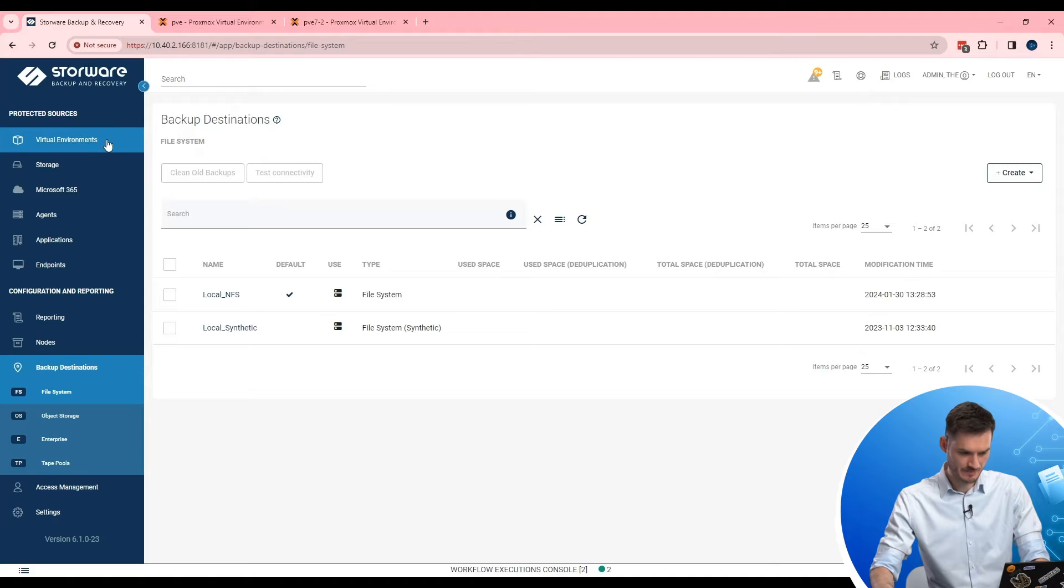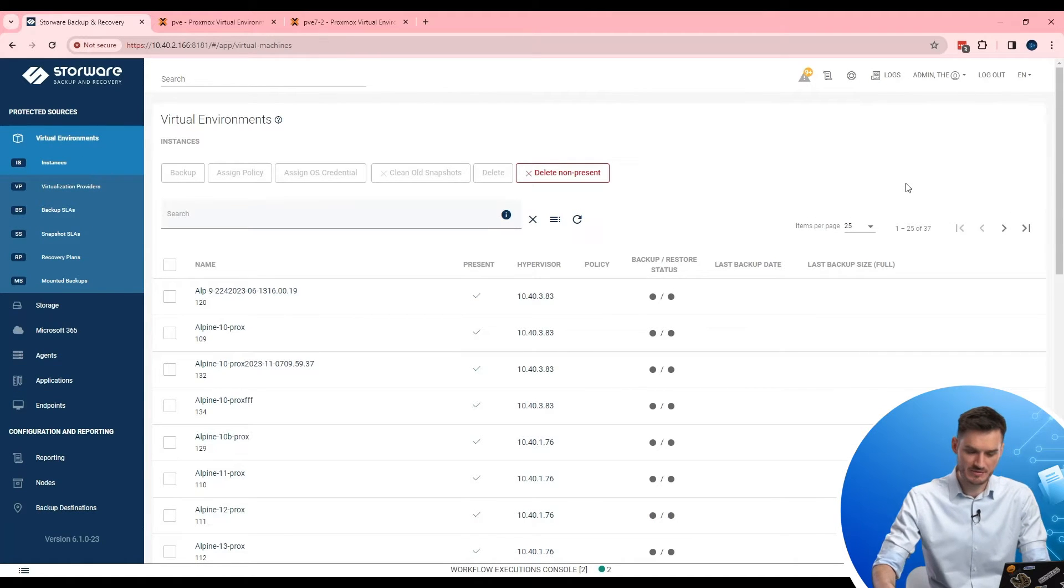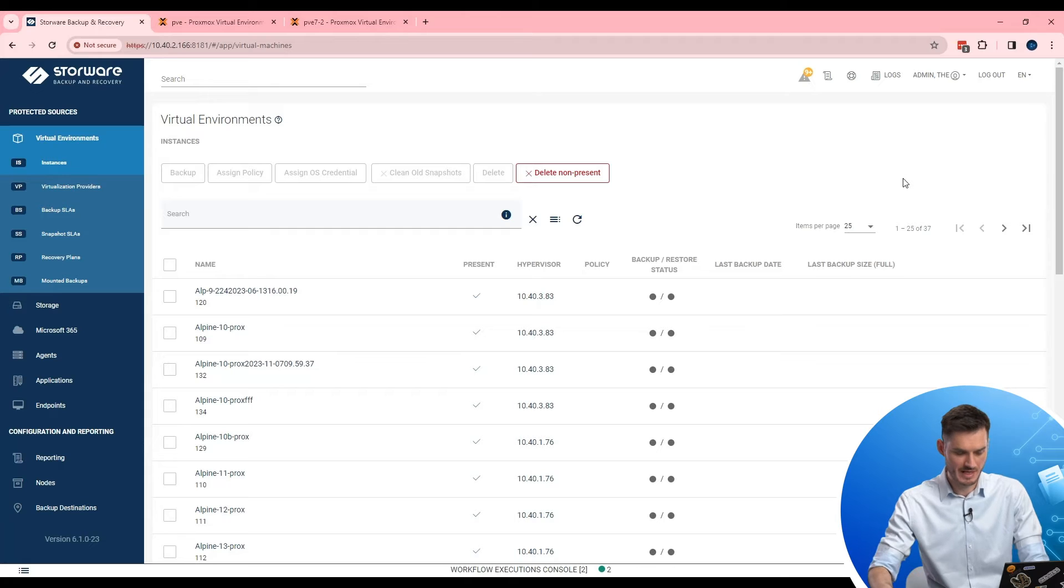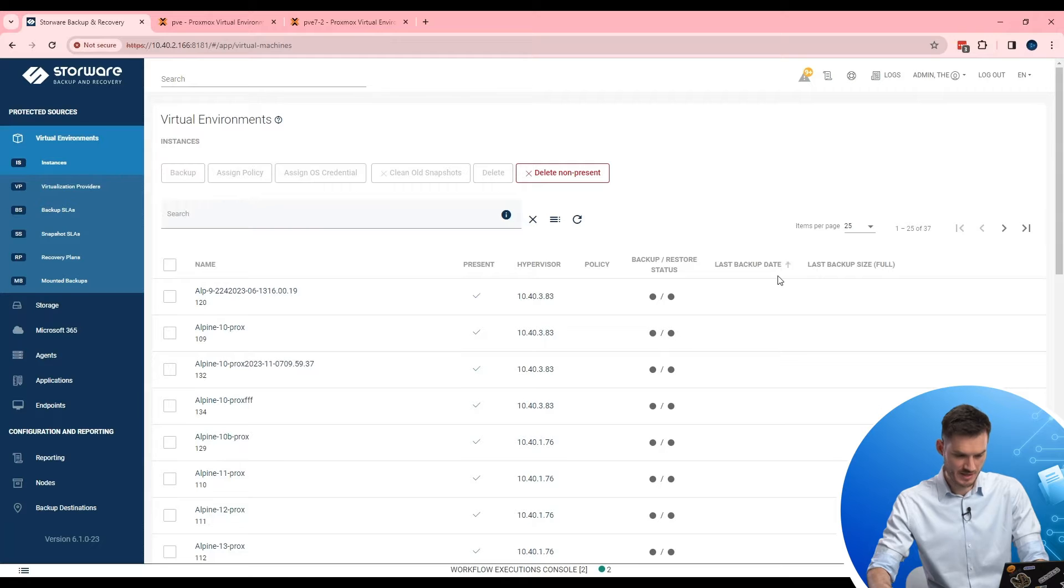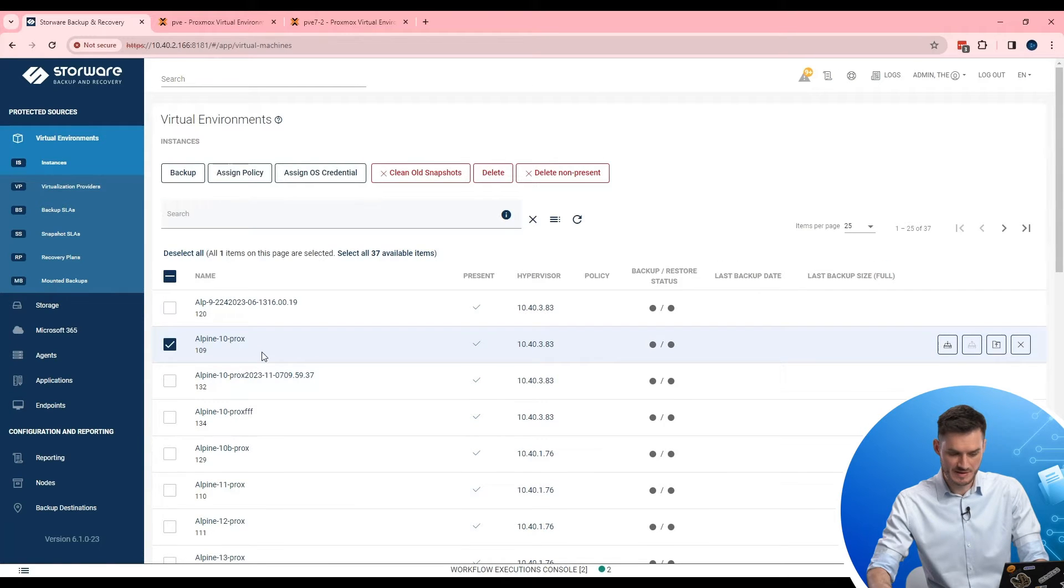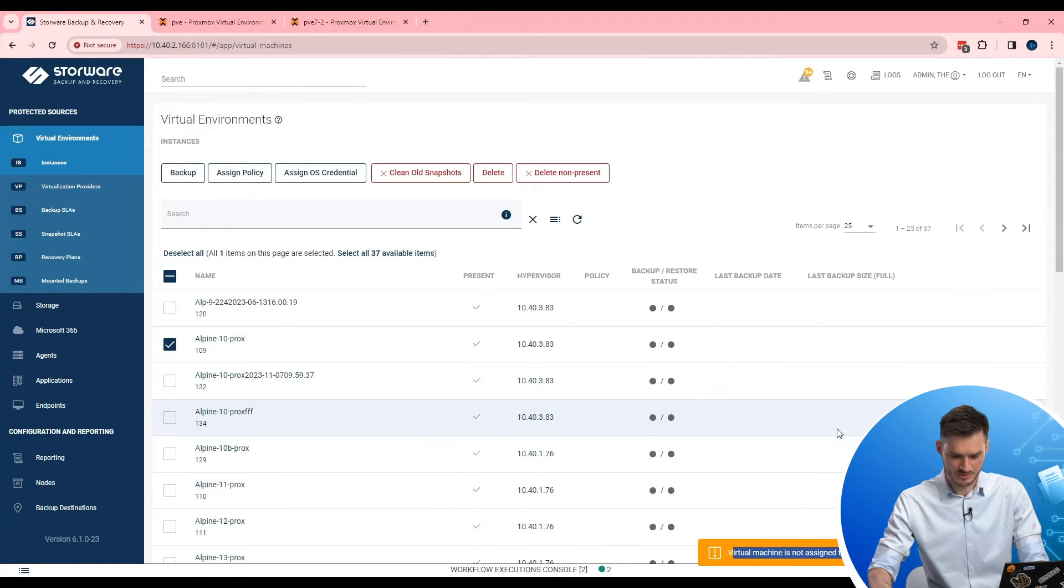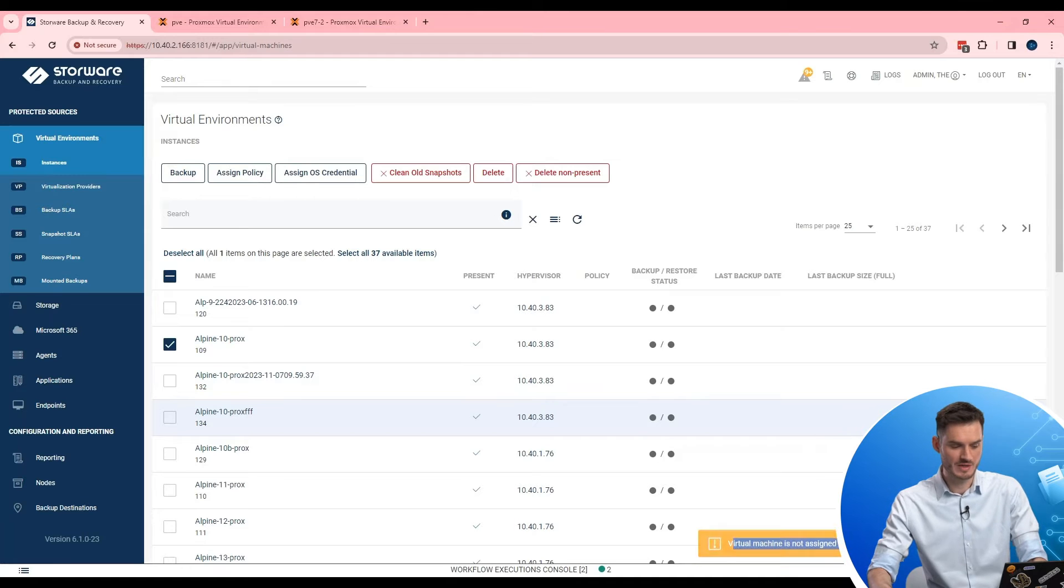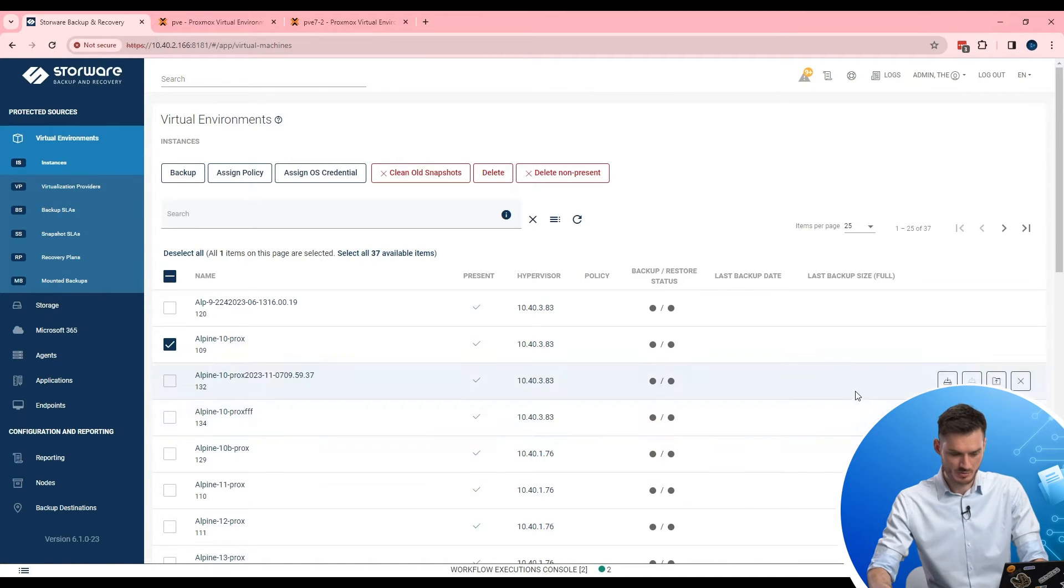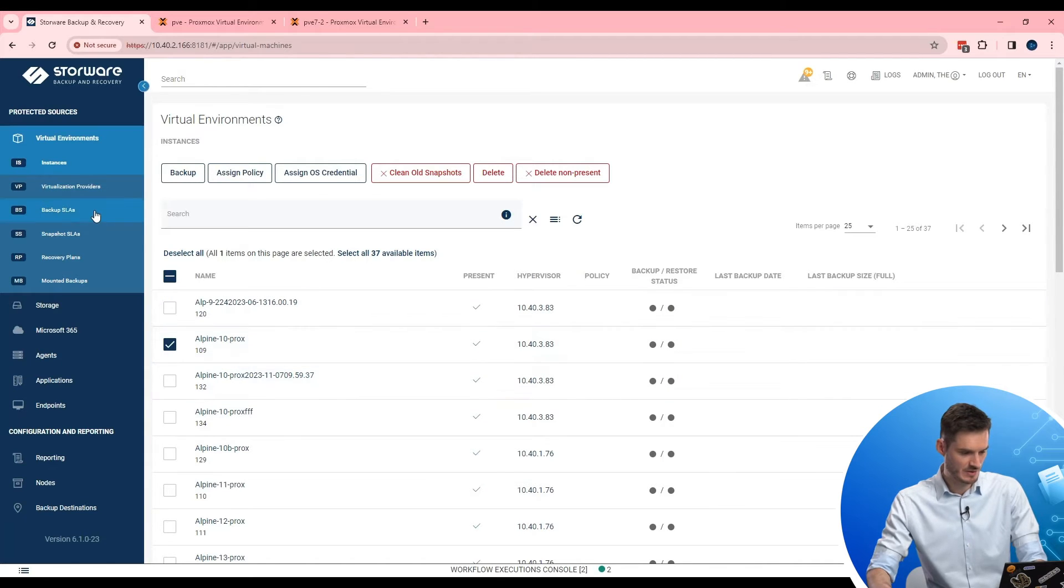Next step. Virtual environment instances. Here administrator can find a full list of virtual machines running on each Proxmox host. And for example, if I want to protect this one. Simple select it. And click backup. There is a warning. Let's call it information to administrator. About something. Because I forgot to create a backup SLA. Which is important and mandatory to protect virtual items running in Proxmox.